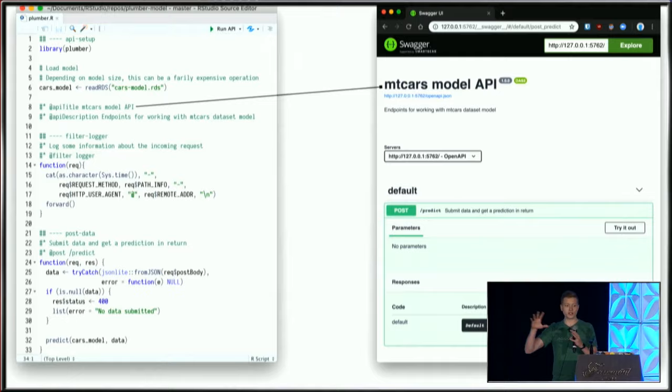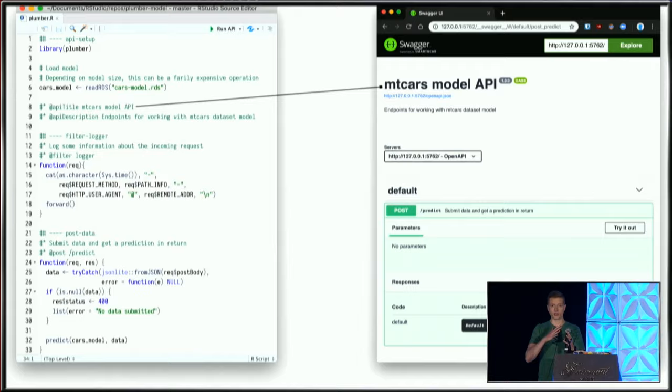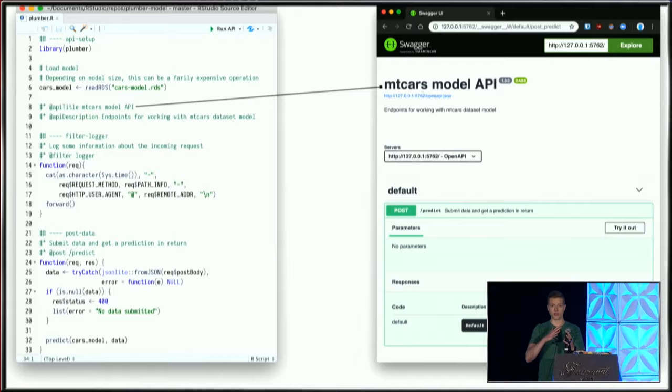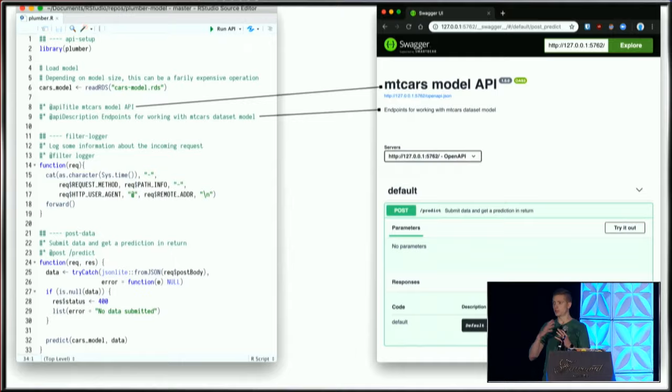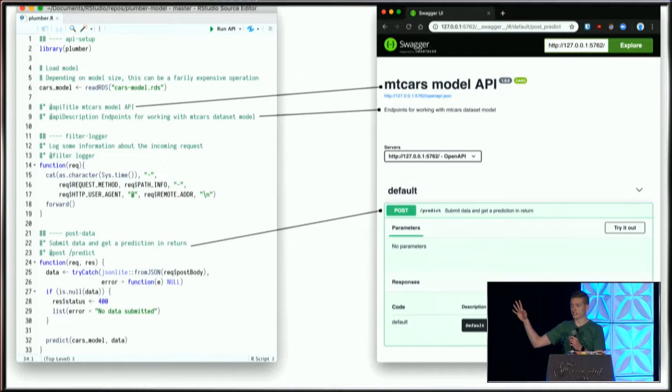Looking at a comparison between the code and the user interface that's been generated, we can see how these are connected. My title has been copied from source code. The description matches what I defined in my R script. And the predict endpoint shows it responds to POST requests.